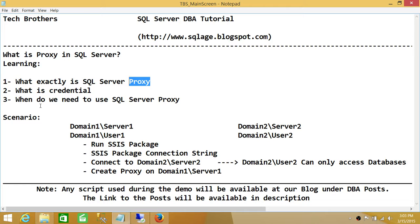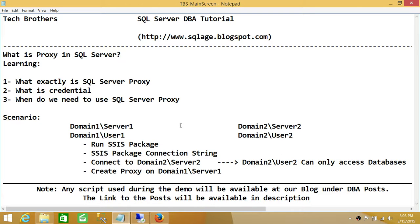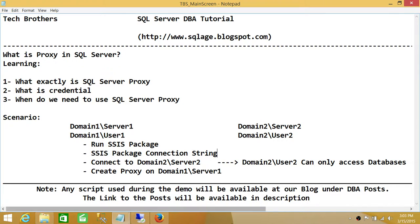Same with when do we need to use proxy. We went through this scenario, and this scenario clarifies - I hope it clarifies - when we need to use proxy because a lot of folks ask me when exactly do we need to use proxy accounts. I hope this video helps to clarify that.